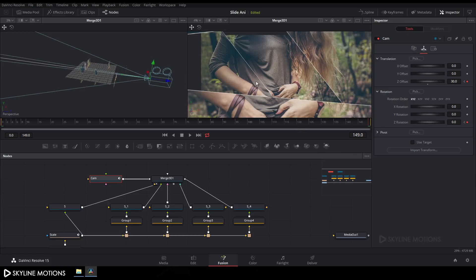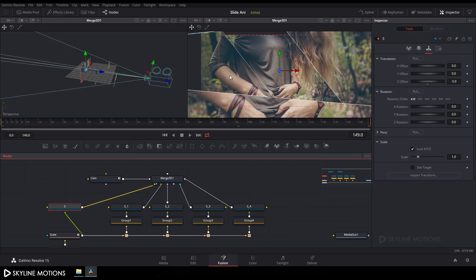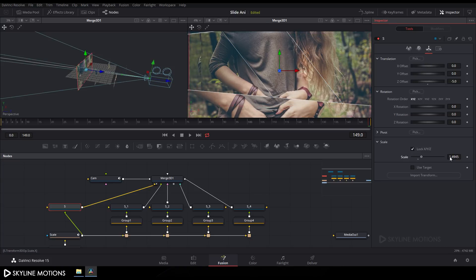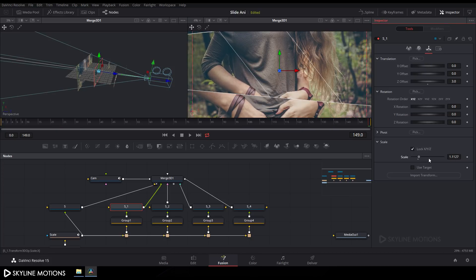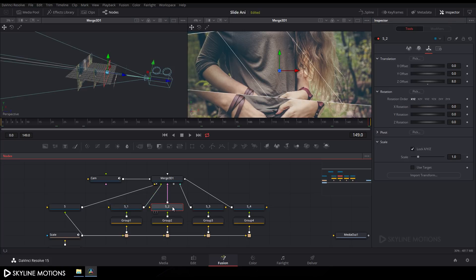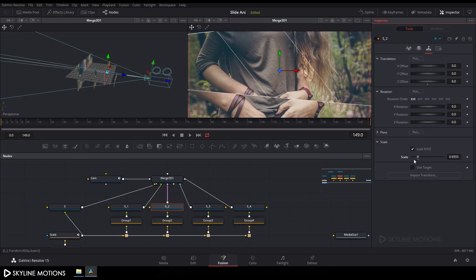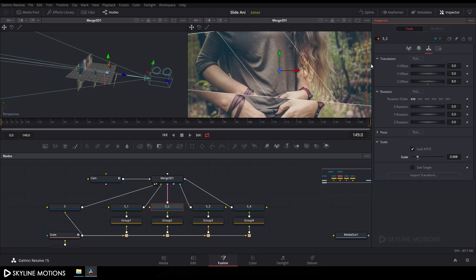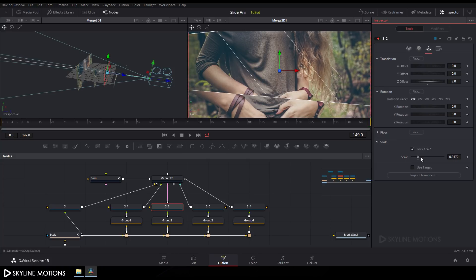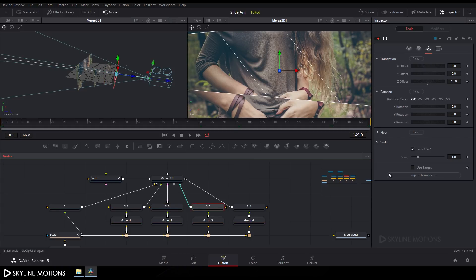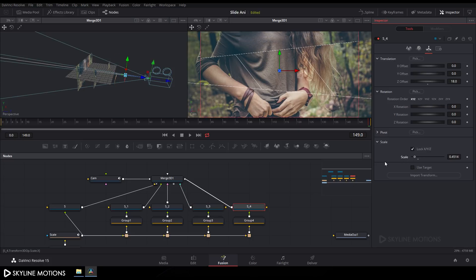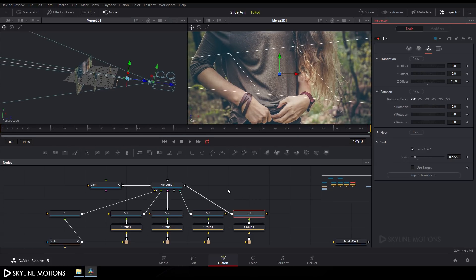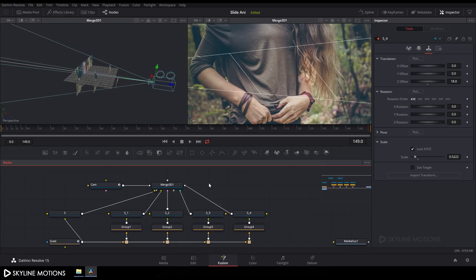Select S1 and set the orange line according to the frame — scale it up accordingly. Do the same for each layer, setting the orange lines to match the appropriate frames.